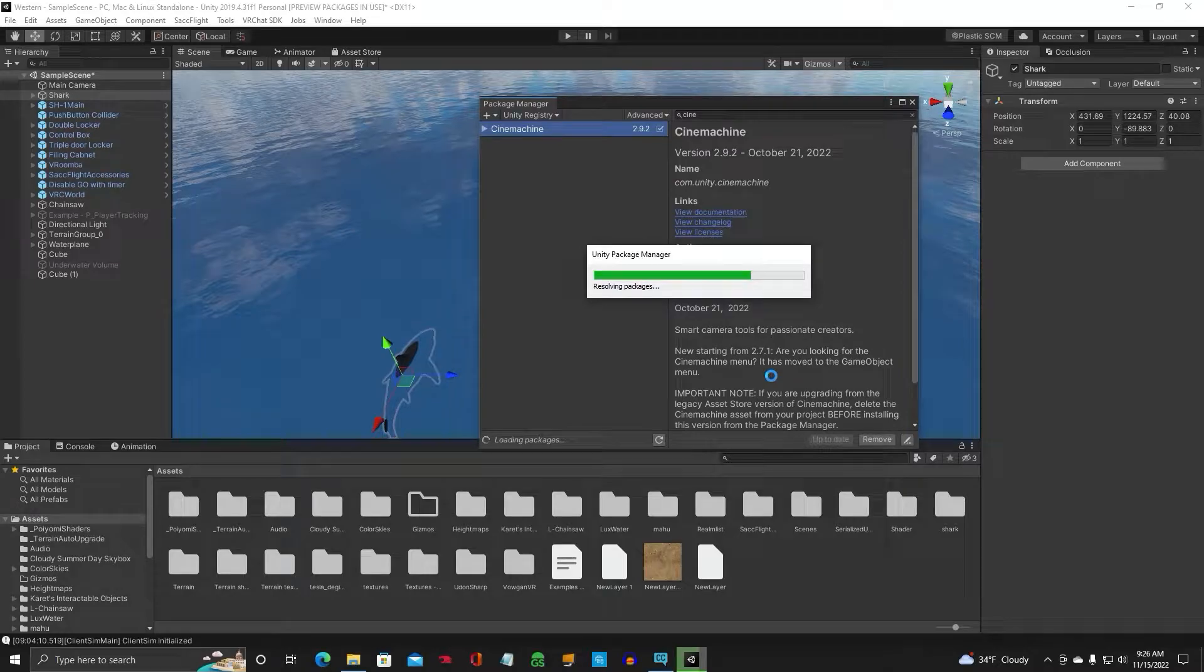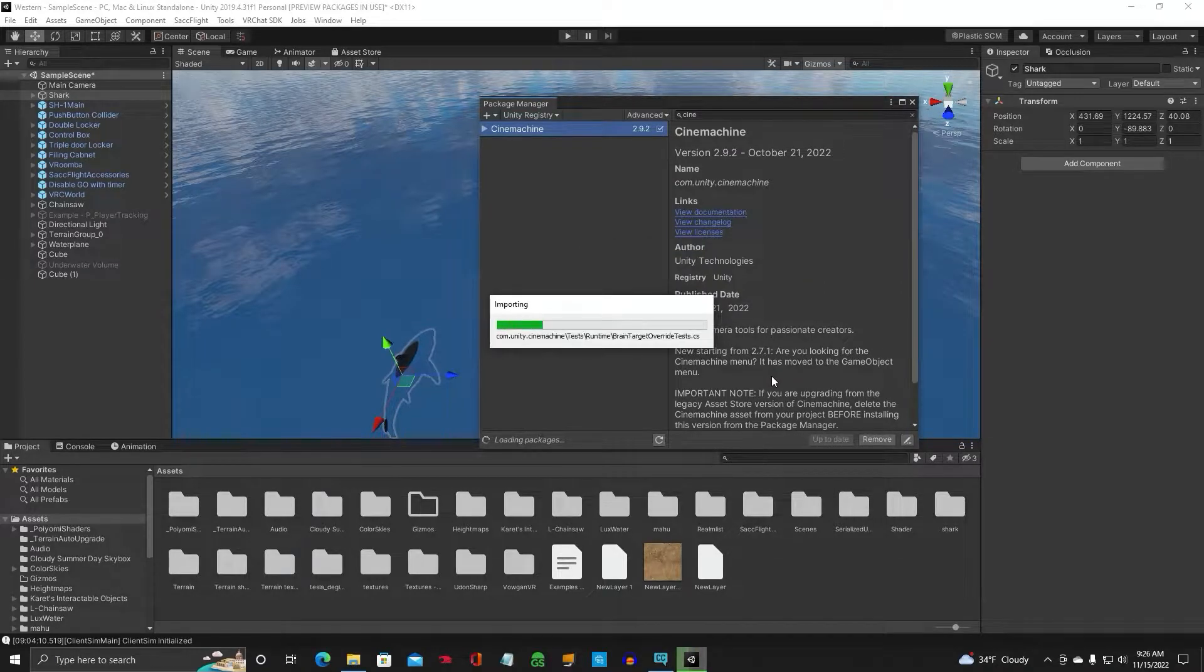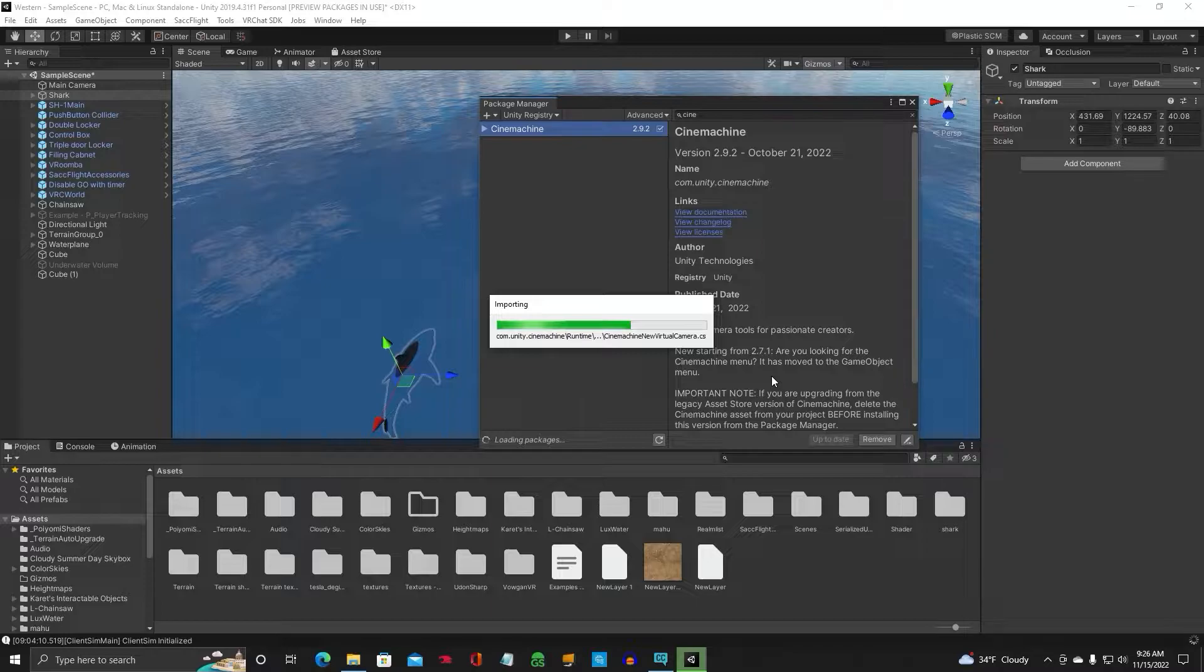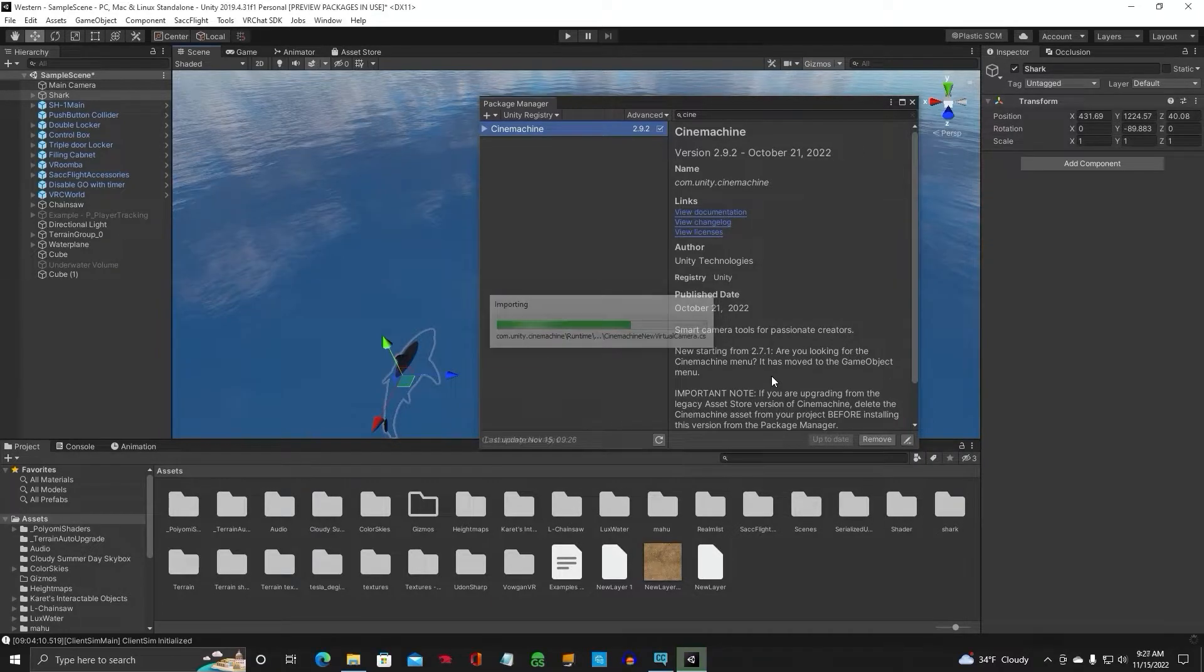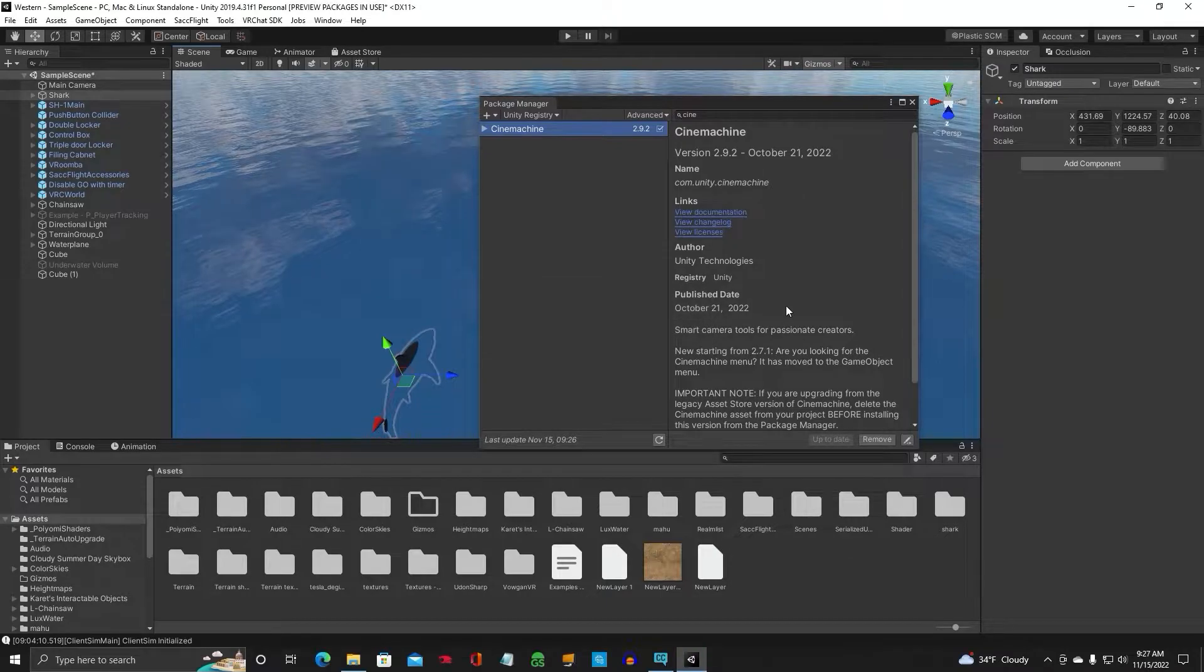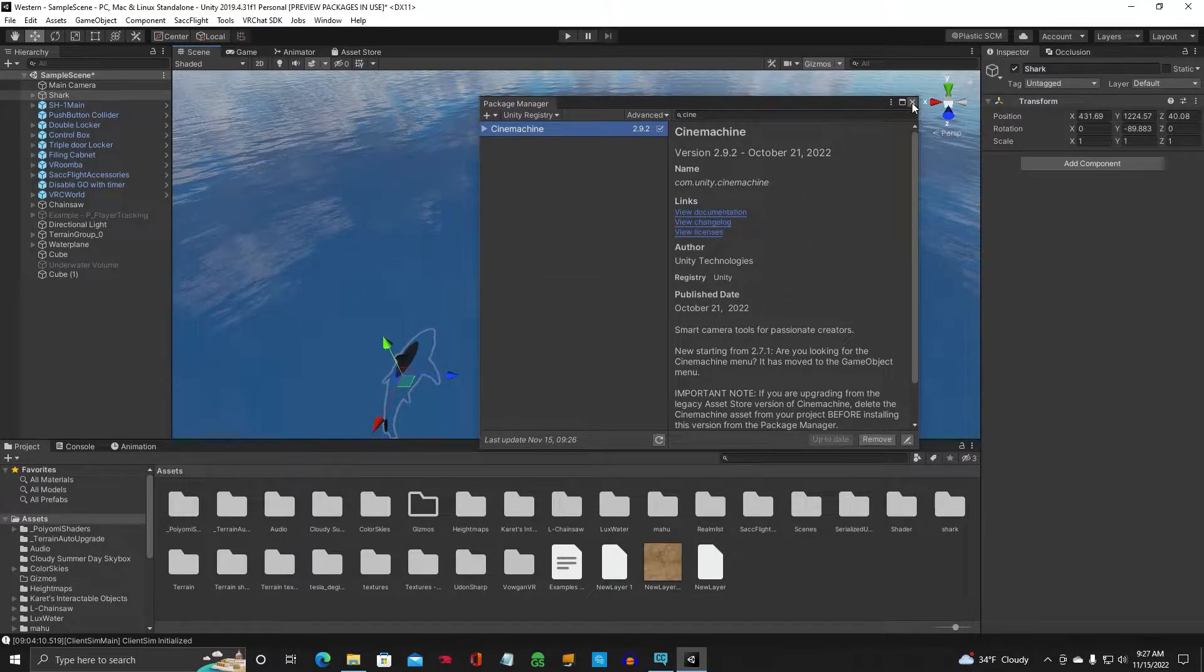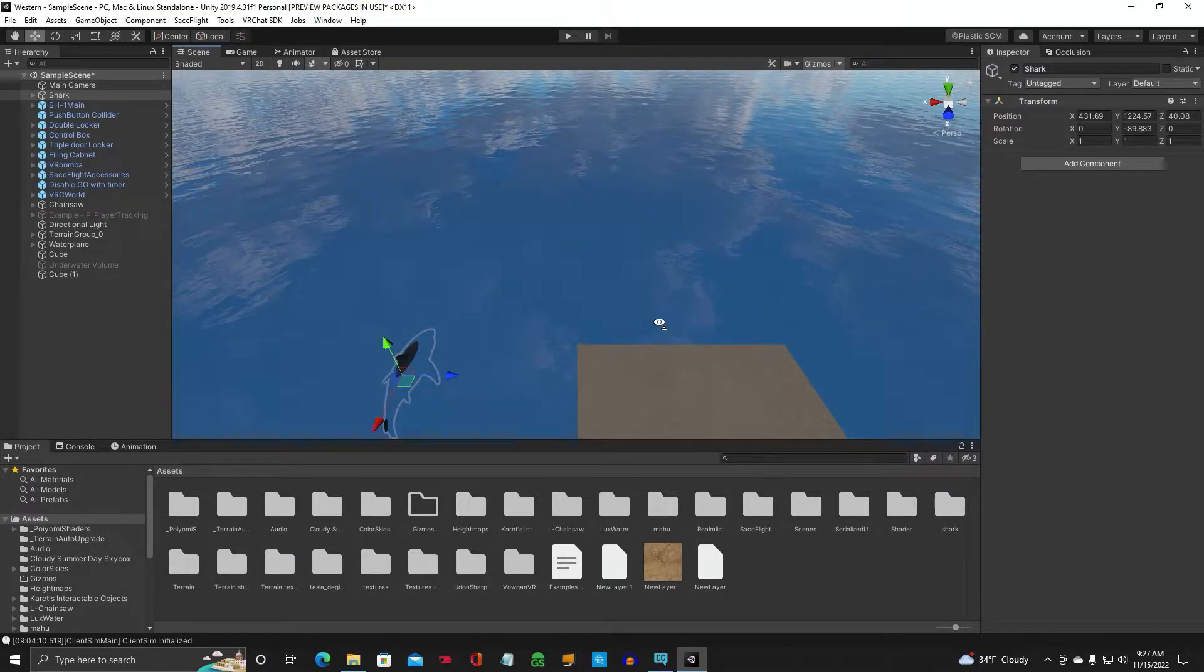Don't worry about removing it. If you're using Creator Companion, you're good to go. So just go ahead and click on Update, and it'll update the Cinemachine virtual camera. Alright, so we've got that all up to date. Cinemachine is up to date. Close that out.